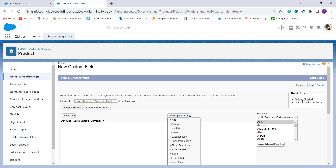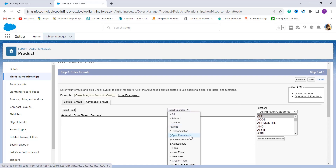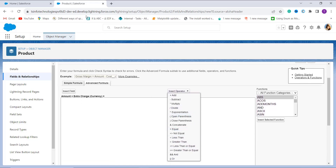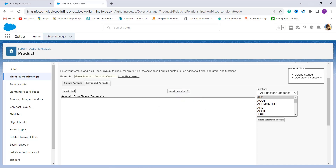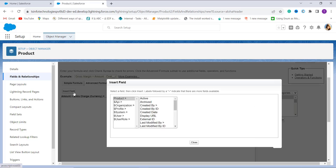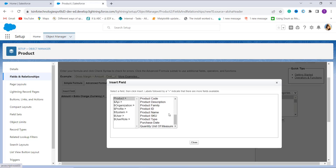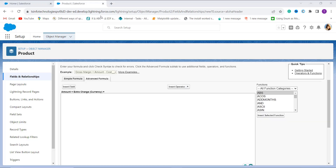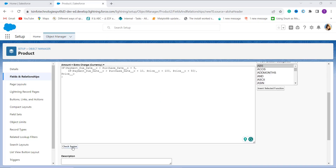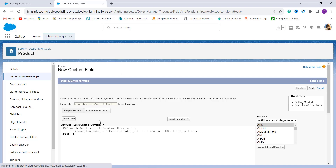I am using the IF function. For inserting an operator we have the Insert Operator button with a dropdown menu — when I click it, it shows all available operators. For inserting different fields in the formula there is an Insert Fields option showing the different fields of the Product type. Now let's enter the formula. I type the formula and click the Check Syntax button to verify it.